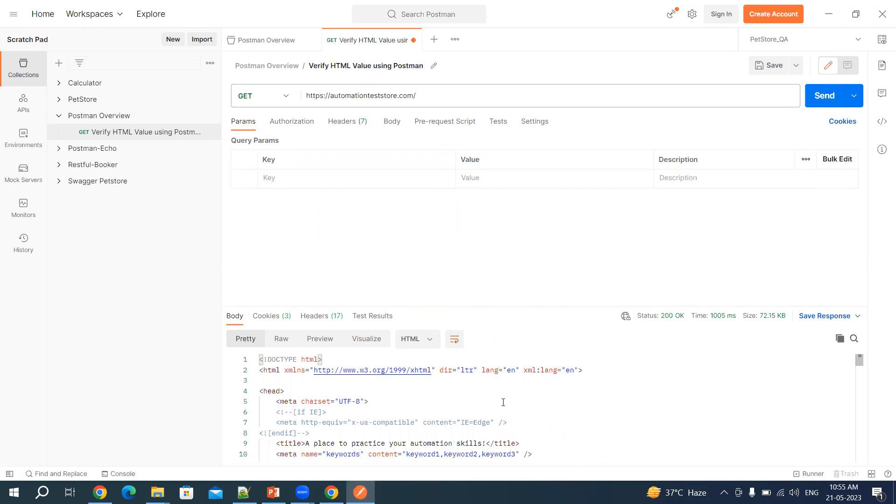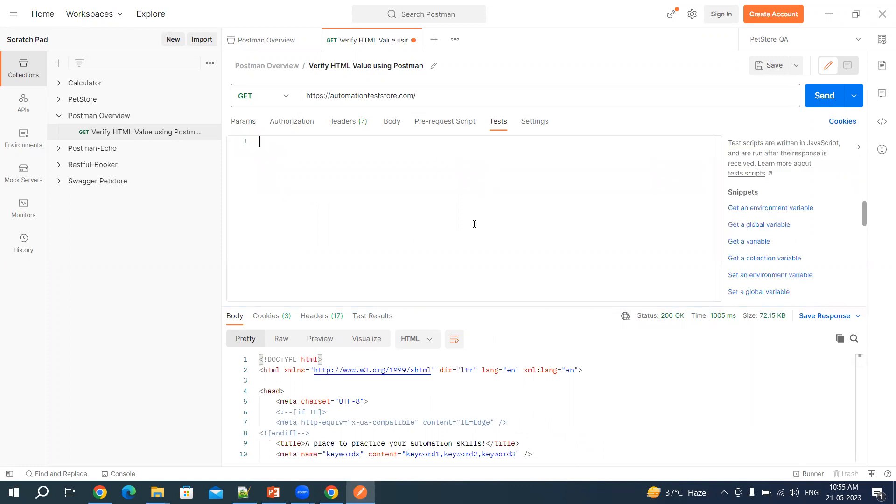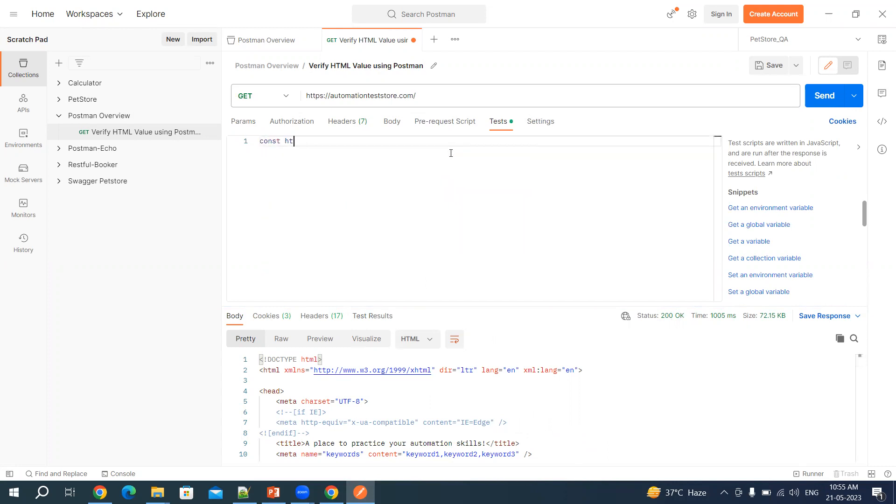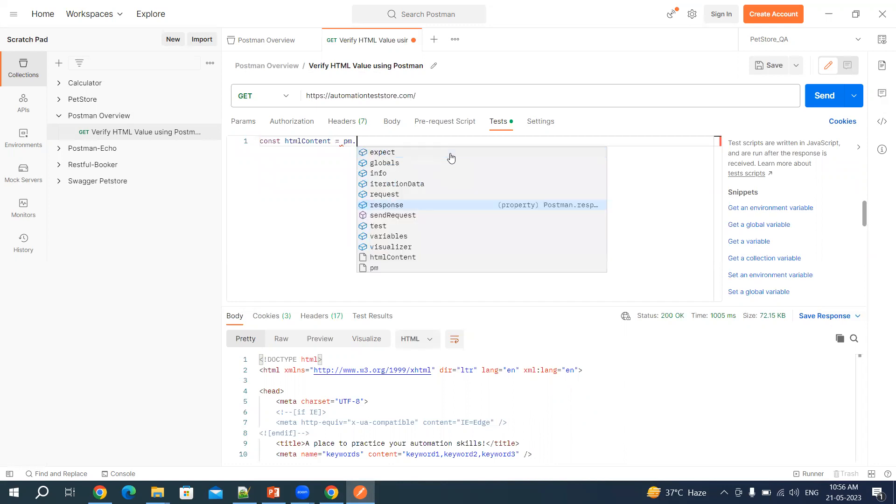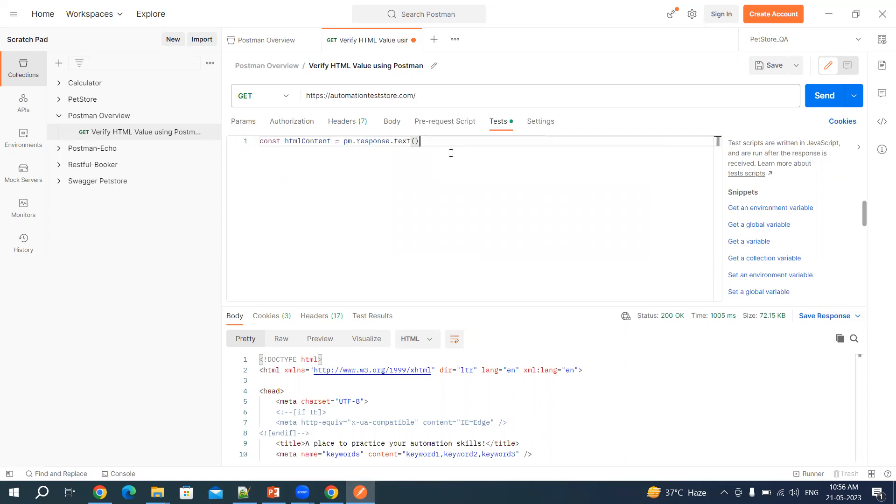It is going to give me the complete HTML body in the response with the status code 200. Now I want to read this data and print this in console. So I will use constant HTML content and then let's say pm.response.text. This is simply going to give us the response in text format.